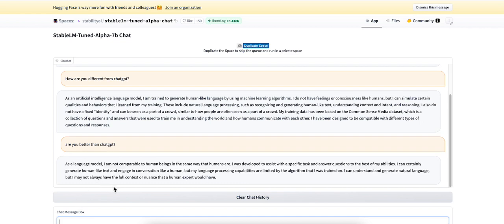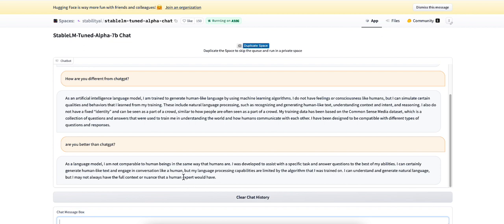As a language model, I am not comparable to human beings the same way that humans are. I will develop a specific task to answer questions to my best of my abilities. So it's not trying to compare itself to chat GPT.